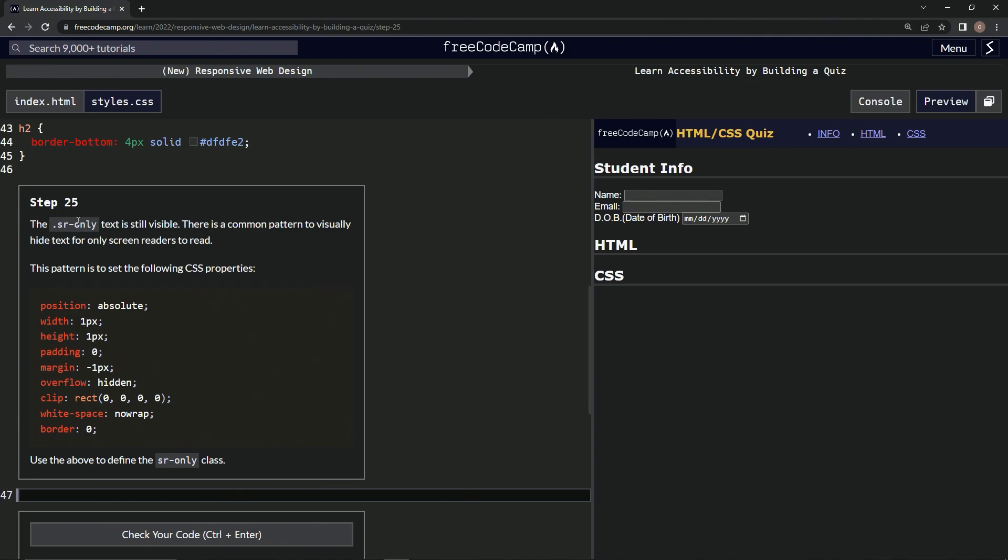So the SR only text is still visible. There's a common pattern to visually hide text for only screen readers to read. This pattern is set to the following CSS properties.